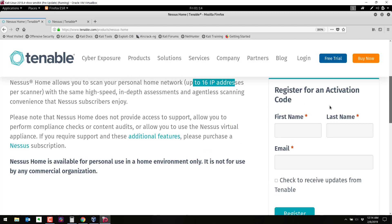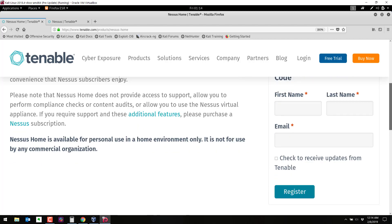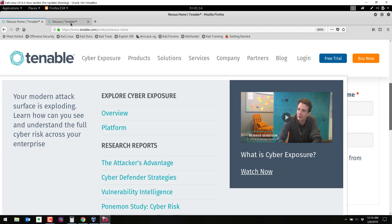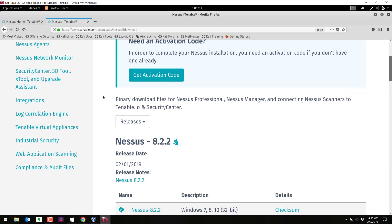So you have to put in your first name, last name, and an email address here. It has to be a valid email because they email you an activation code, and once you put that in and click on register it will take you to this screen right here.